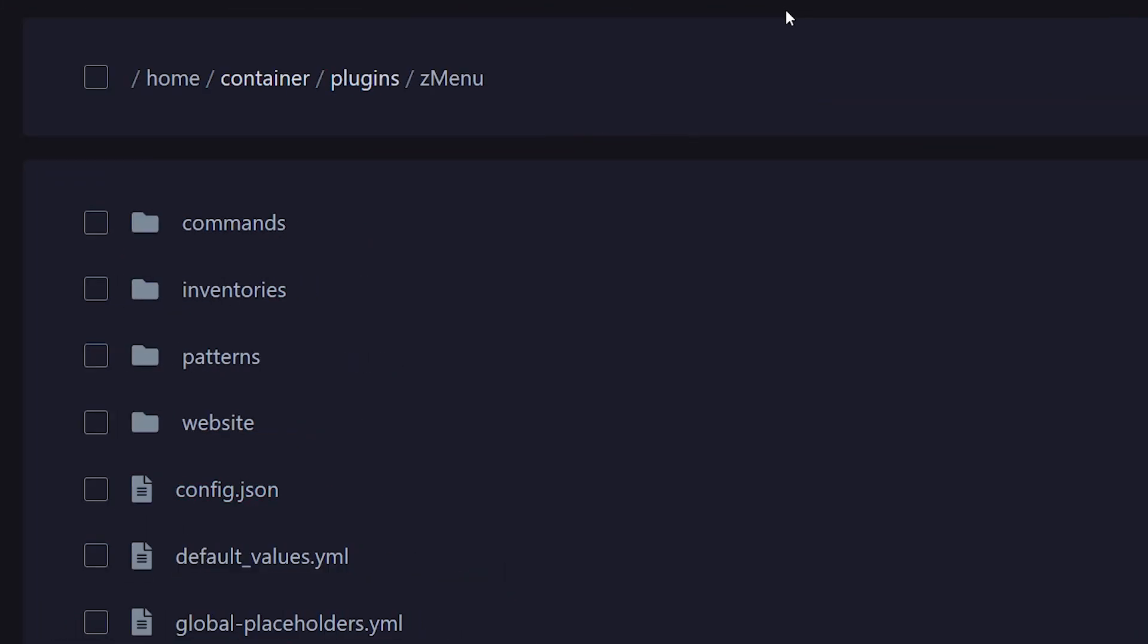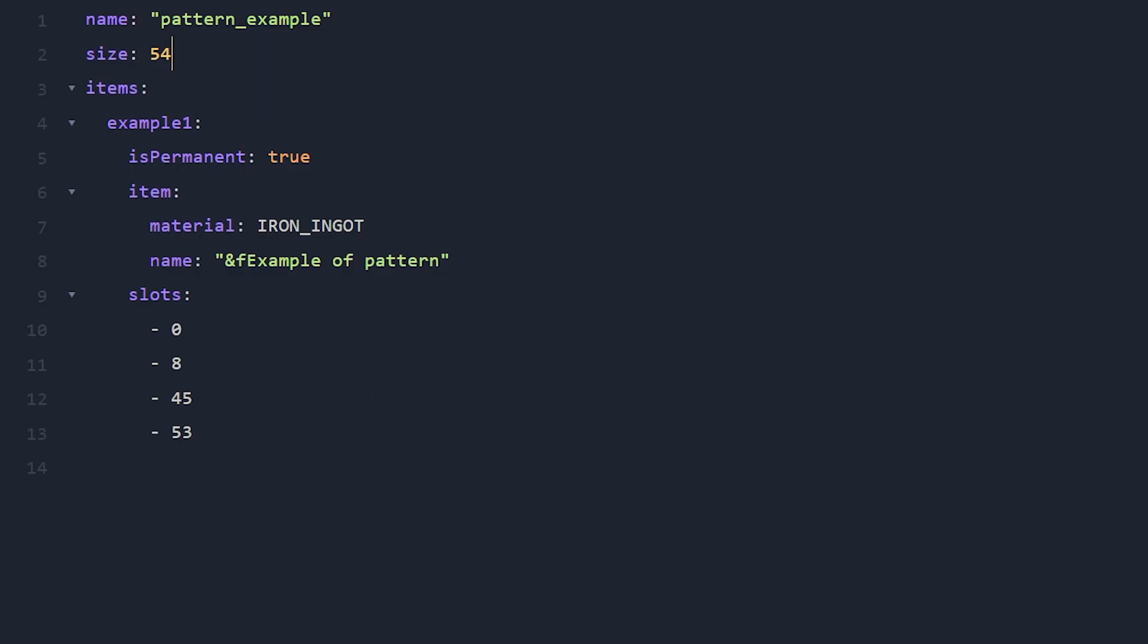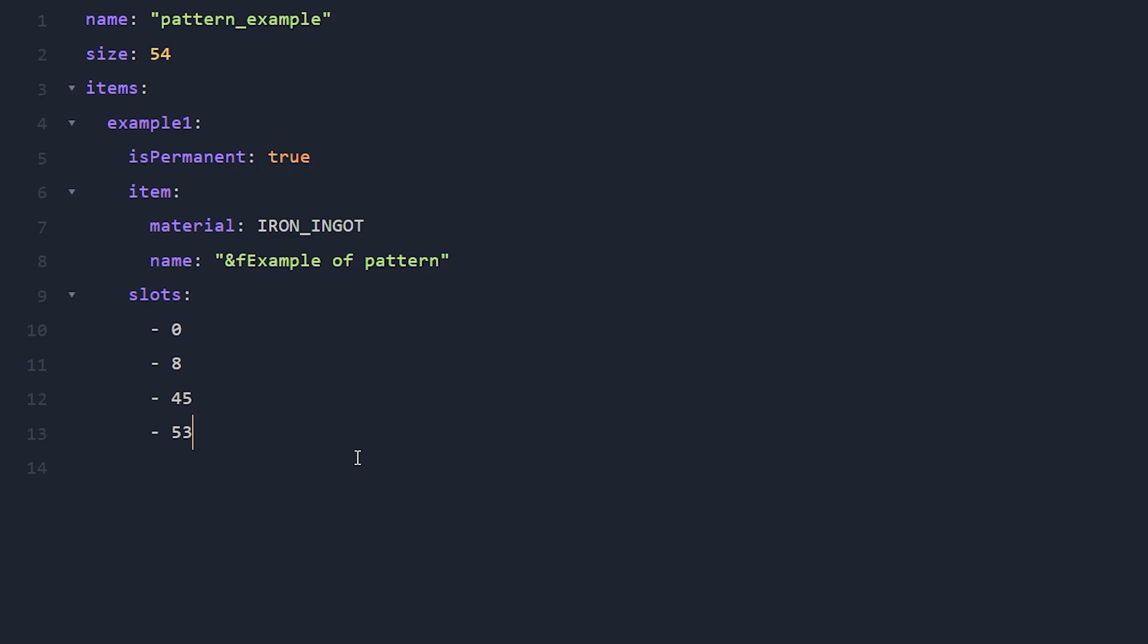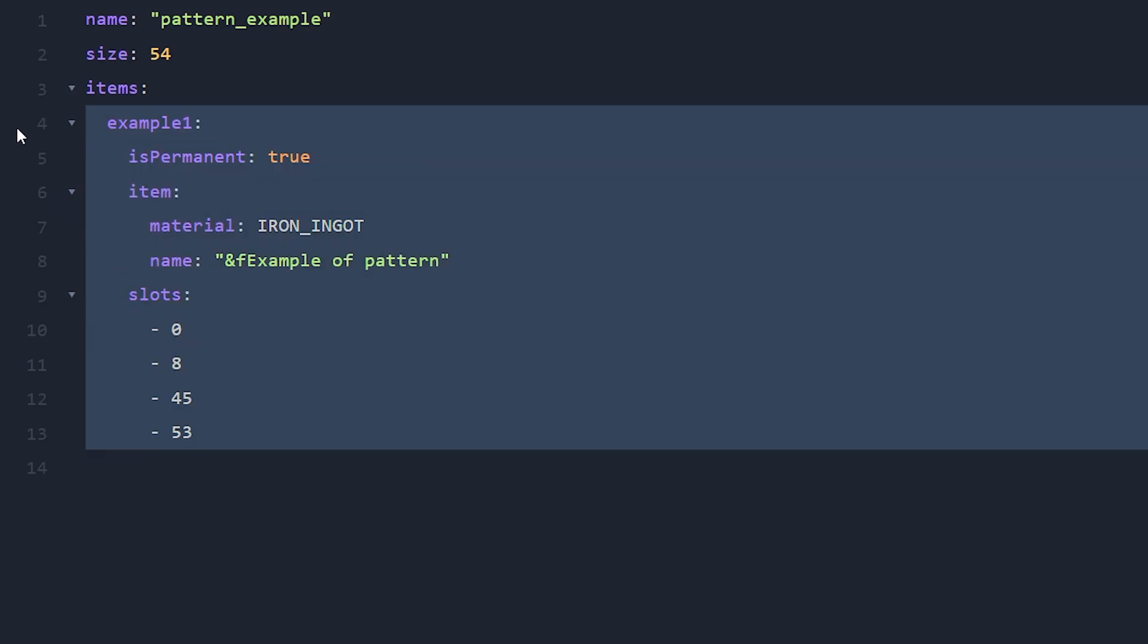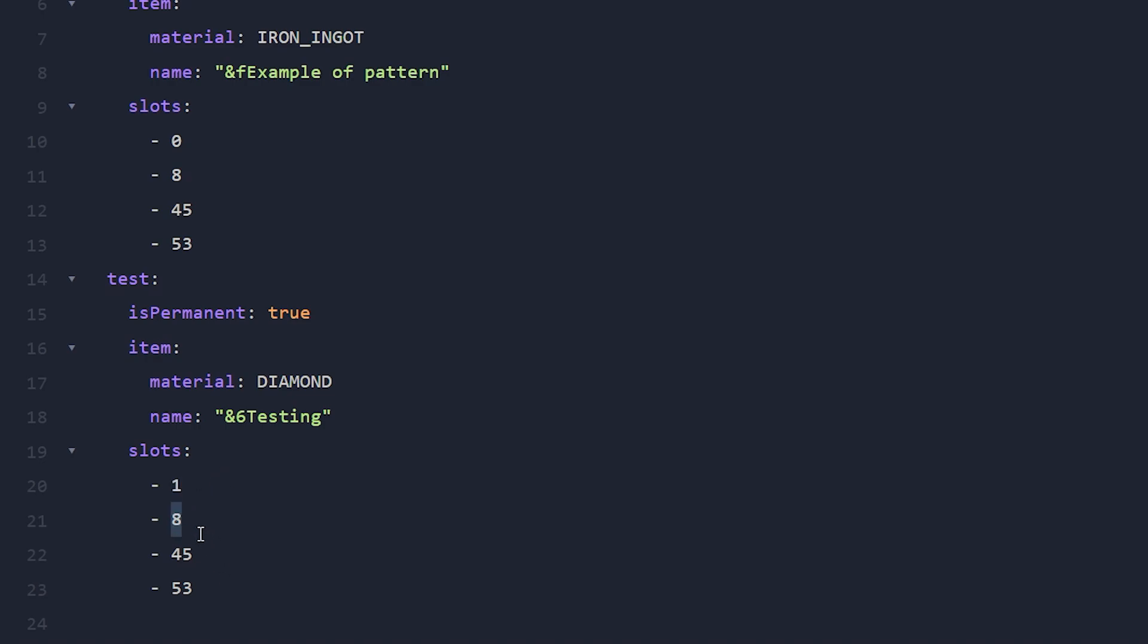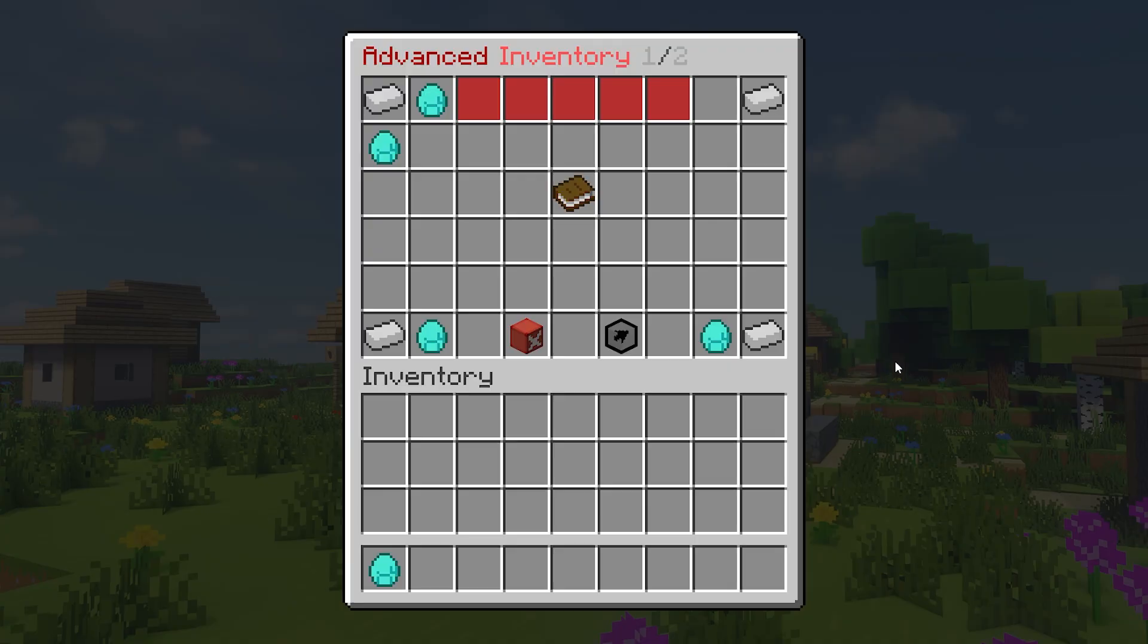Now creating a pattern is easy. Inside of the z menus folder there will also be a patterns folder. Inside of there you should be able to find the patterns example.yml file. Open it up and you will see how a pattern is configured. So we got a name, a size, and then the items and what they do. So here you can see the material is iron ingot. Their name is example of pattern. And these are all the slots they are located in. So if we would like to extend this pattern we could simply copy this section, paste it in down here, and then we can first of all change the name. So I'm going to call it test. Then I'm going to change the material from iron ingot to diamond. Then the name itself in gold will be testing. And here we need to specify the slots. So just choosing random numbers. This one is going to be in slot 1. This one is going to be in slot 9. This one is going to be in slot 46. And this one is going to be in slot 52.